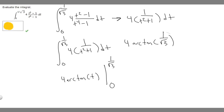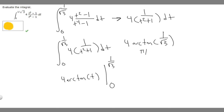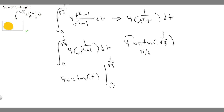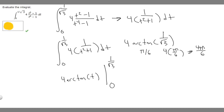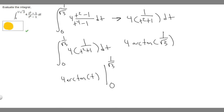What is the arctangent of 1 over the square root of 3? It's asking what angle has this tangent value. The answer is pi over 6, because sine of pi over 6 is 1/2 and cosine of pi over 6 is root 3 over 2 — and tangent is sine over cosine — which simplifies to 1 over the square root of 3. So we have 4 times pi over 6, which is 4pi over 6, and simplifying by dividing by 2 gives us 2pi over 3.